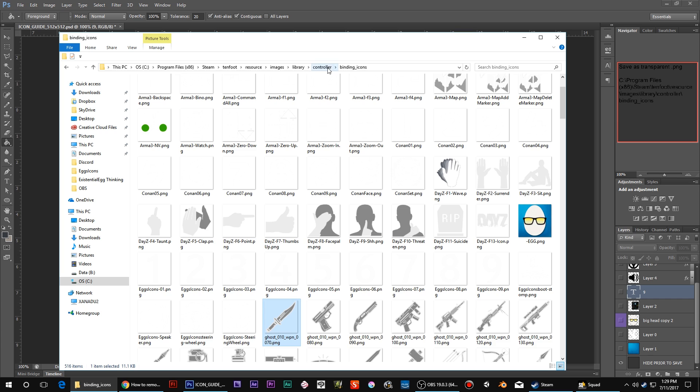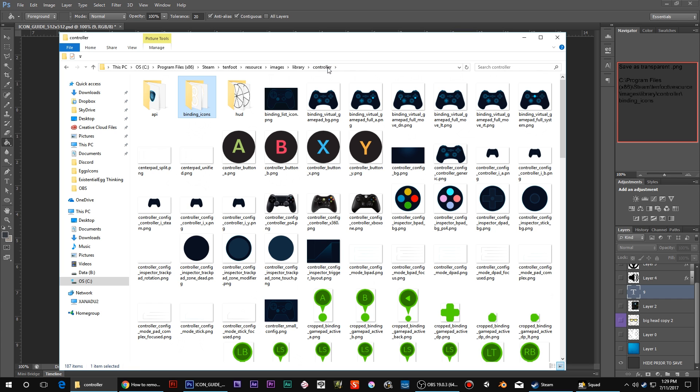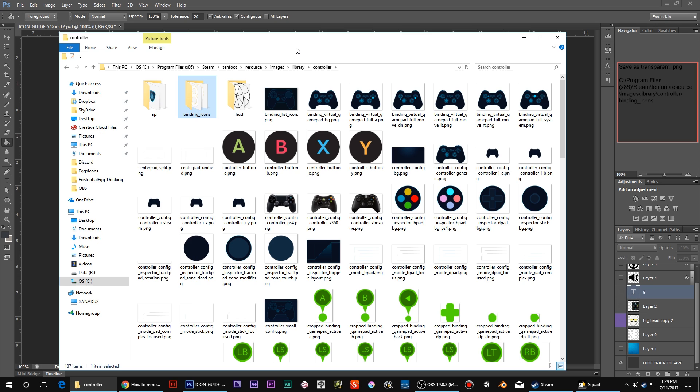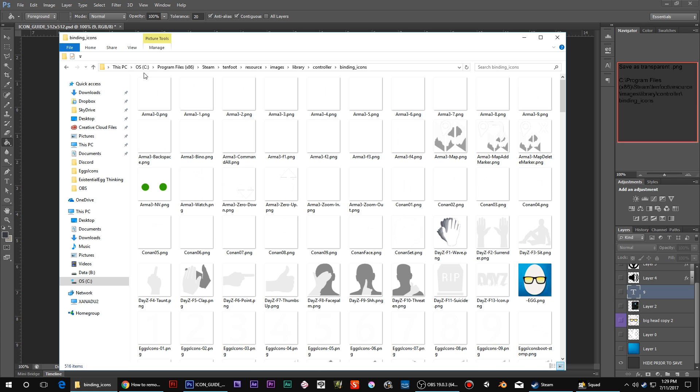What I would recommend is getting into this controller. Here's where the binding icons are. Just create a shortcut, and then I have that on my desktop in a separate folder so I can click into it when I want to dump in some new icons. But yeah, just to be very clear about that: Steam, 10-foot, resource, images, library, controller, binding icons.